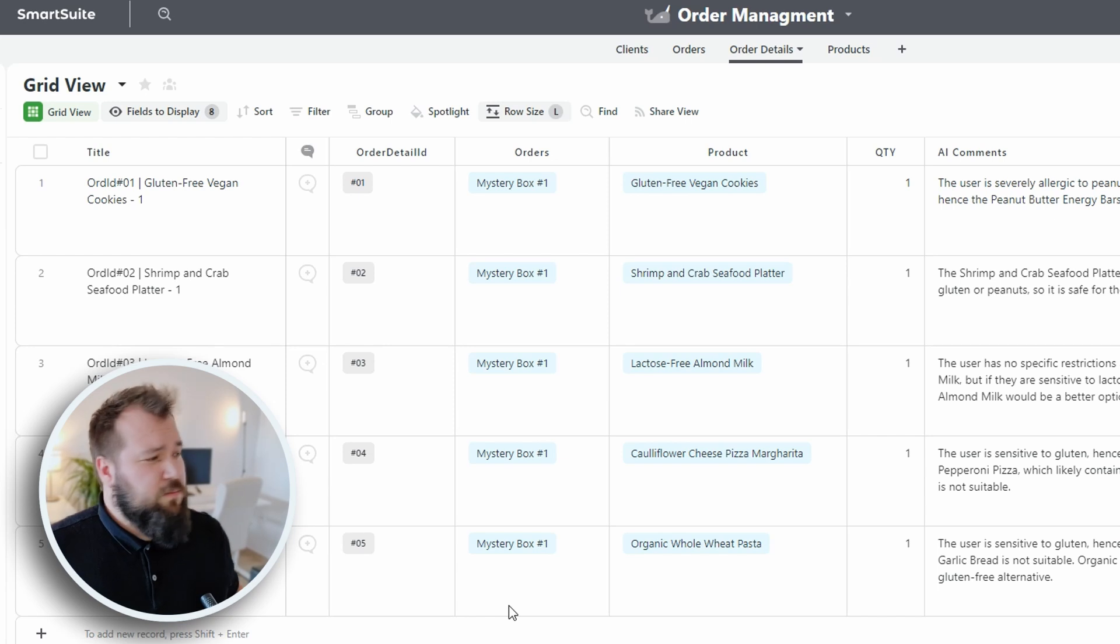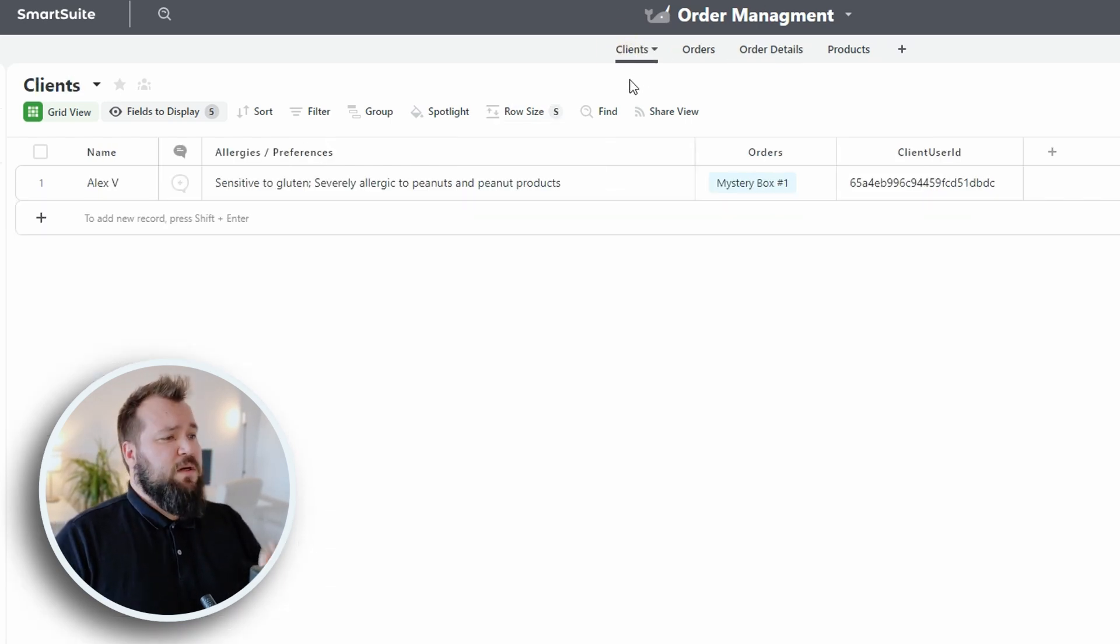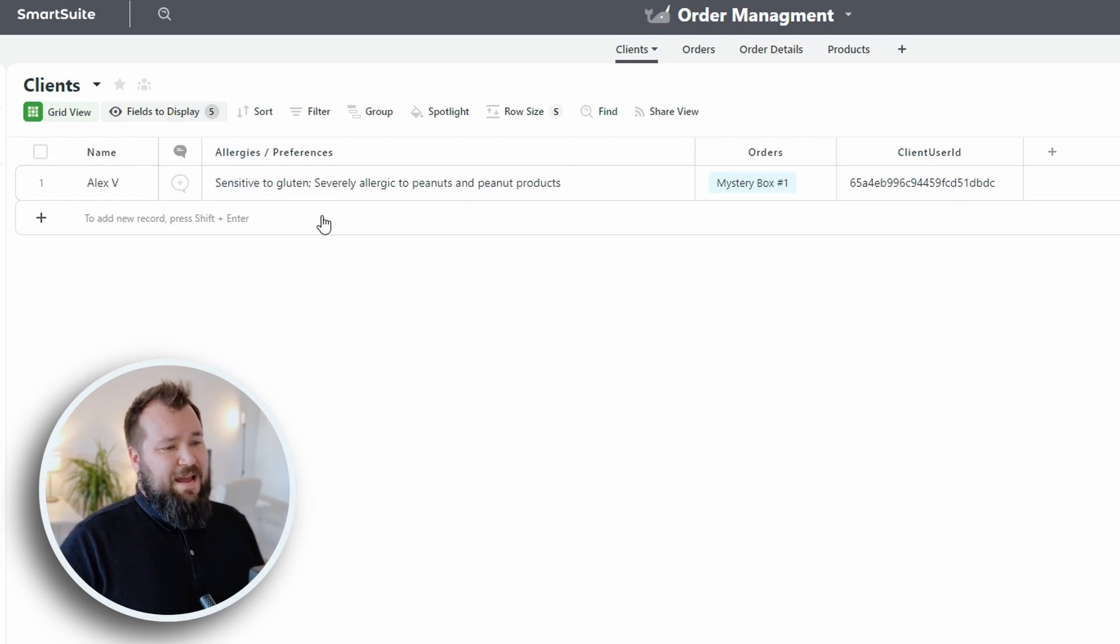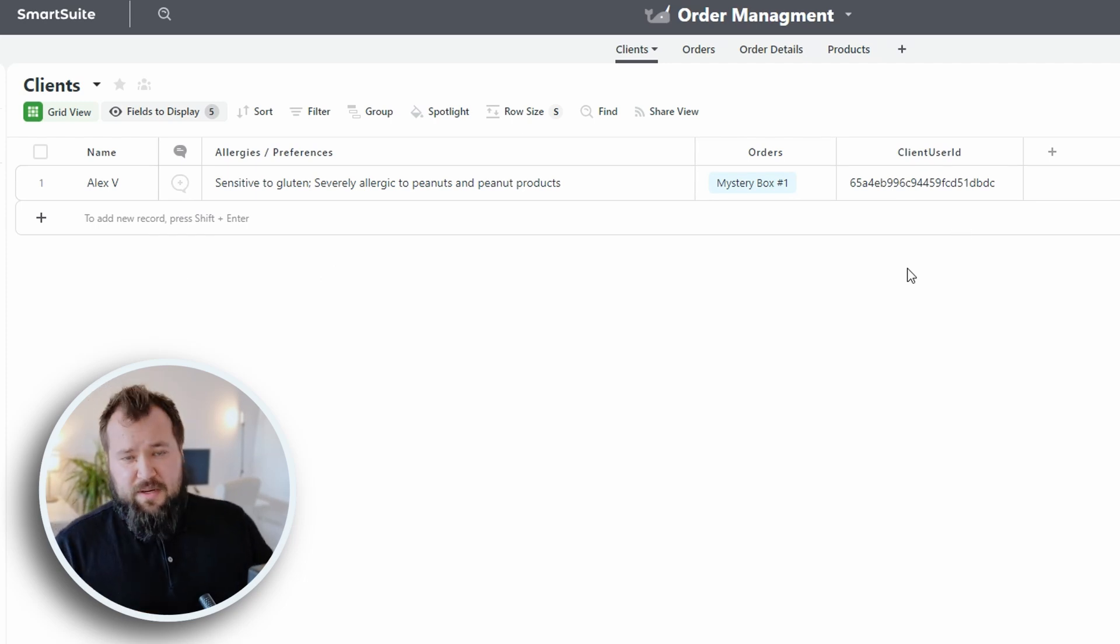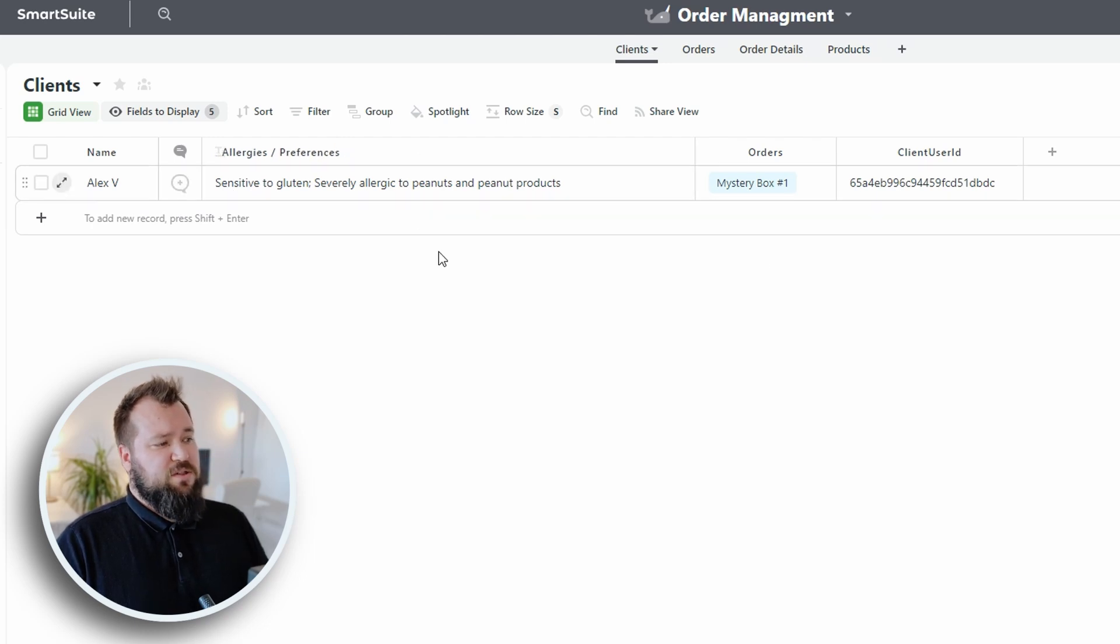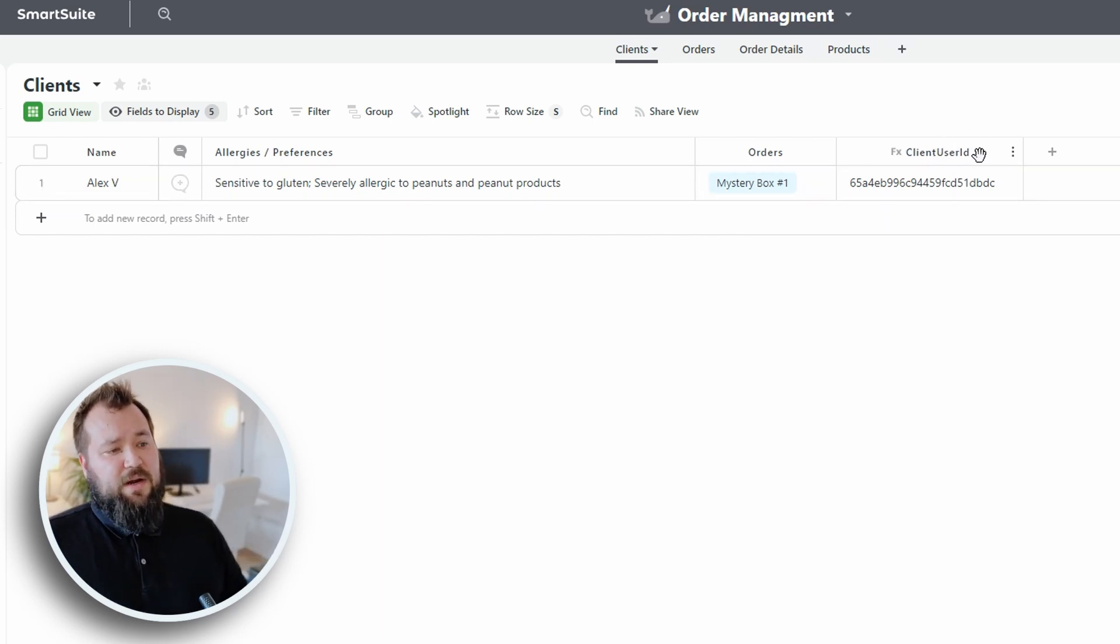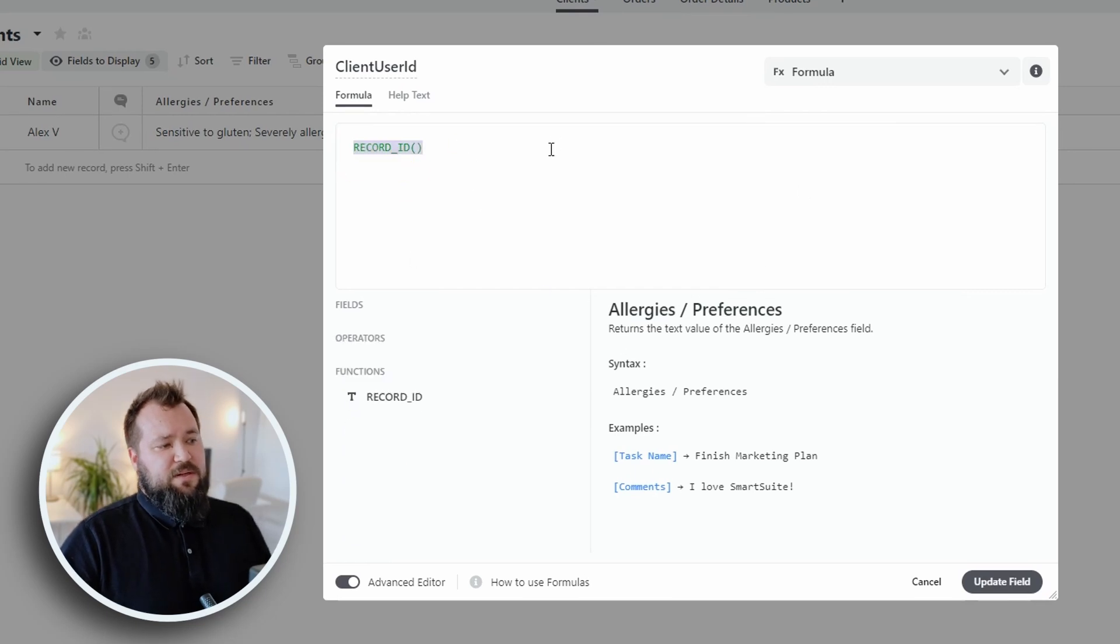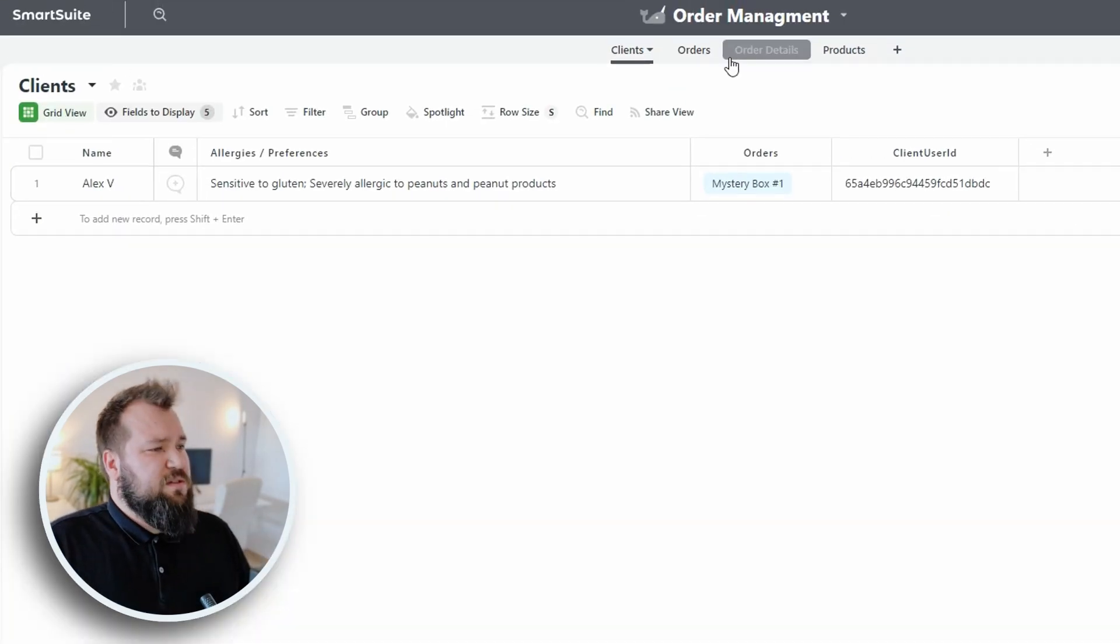Okay, so let's take a look at the database. What we have here is super straightforward. We have a list of clients. Again, I'm not using any fancy fields. Any fields that you might need in order to recreate this setup, they are all here. We have the name. We have the allergies and preferences, just the text field. We have orders, which is a link to our orders. We also have the client user ID, which is a formula field that basically just brings the record ID in. Nothing really fancy, honestly.